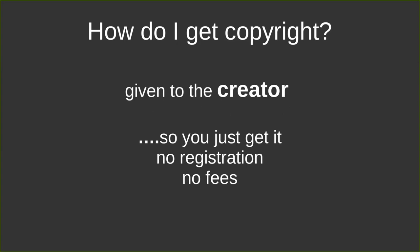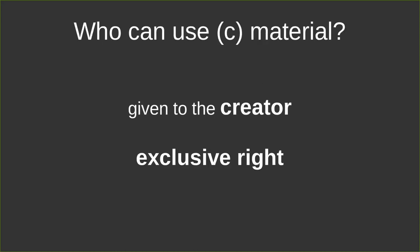So just a reminder here: it's given to the creator. I don't have to register, I don't have to pay any fees. So that's one of the coolest things I think with copyright. And who can use my material also? Remember that the creator is given exclusive rights, so basically whatever I write, you can't use.